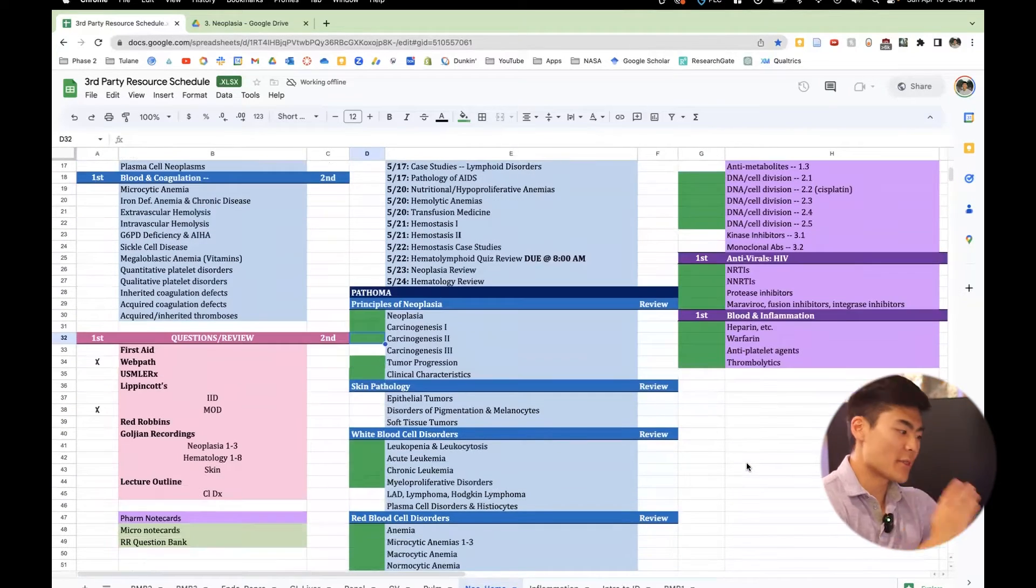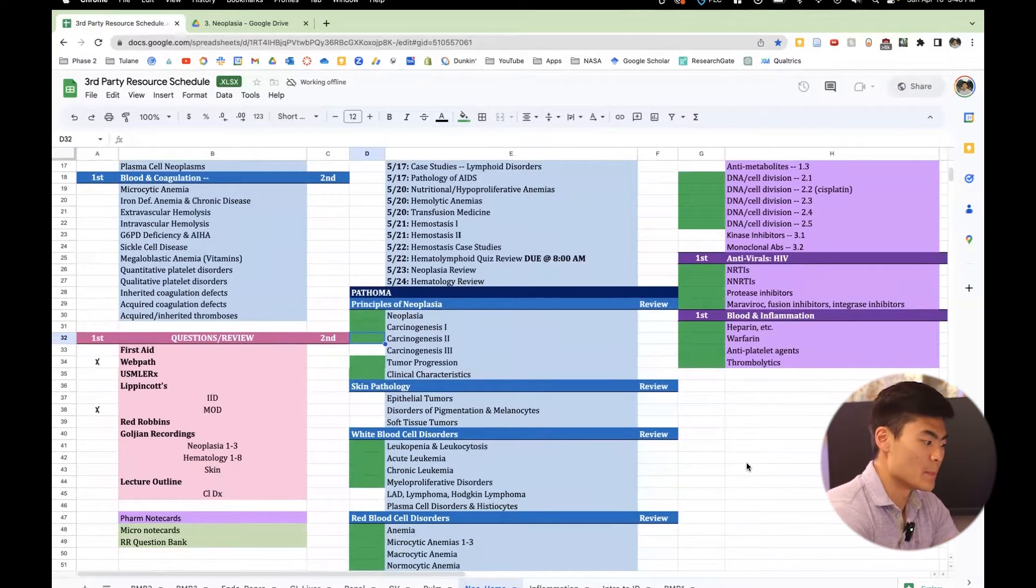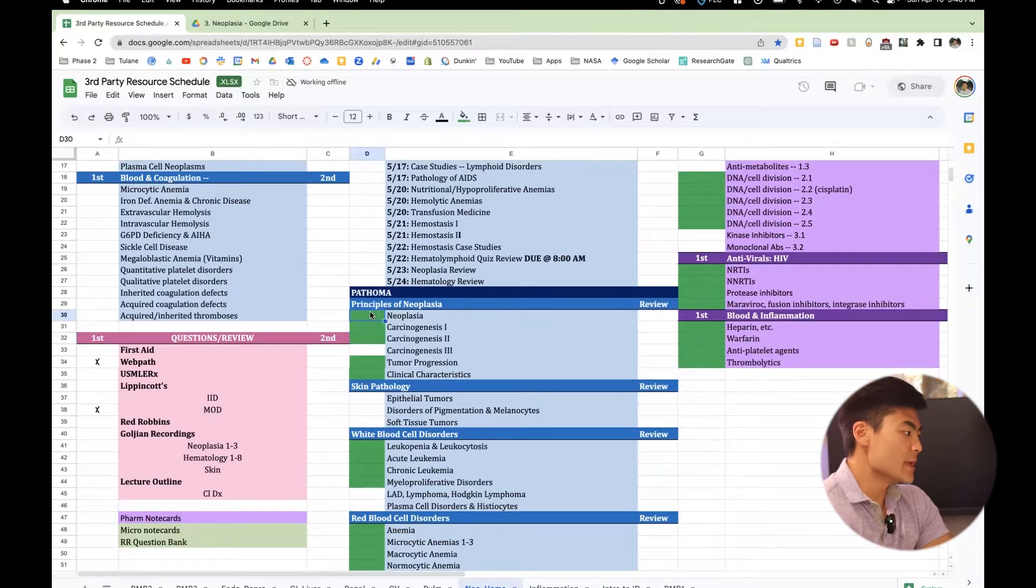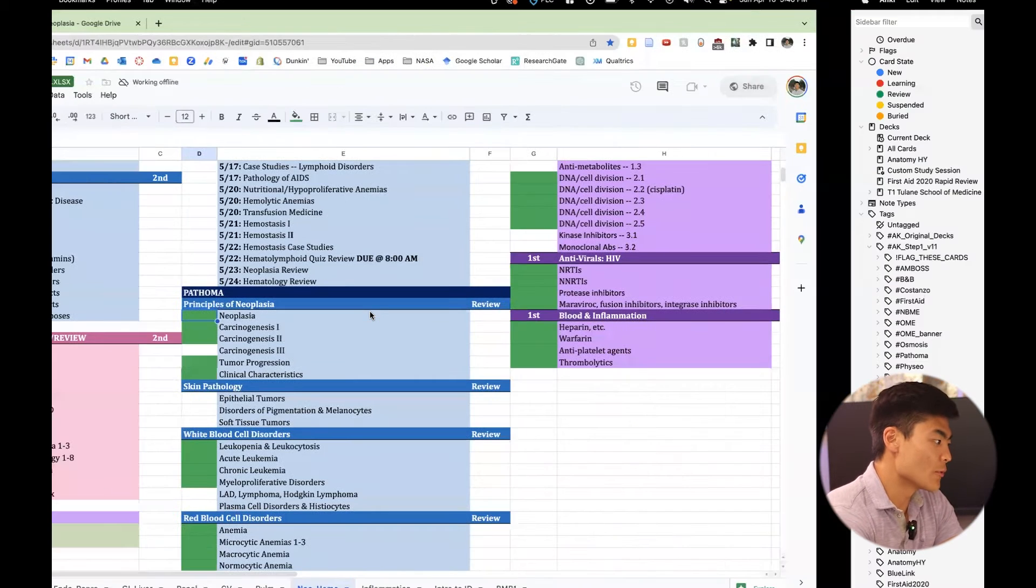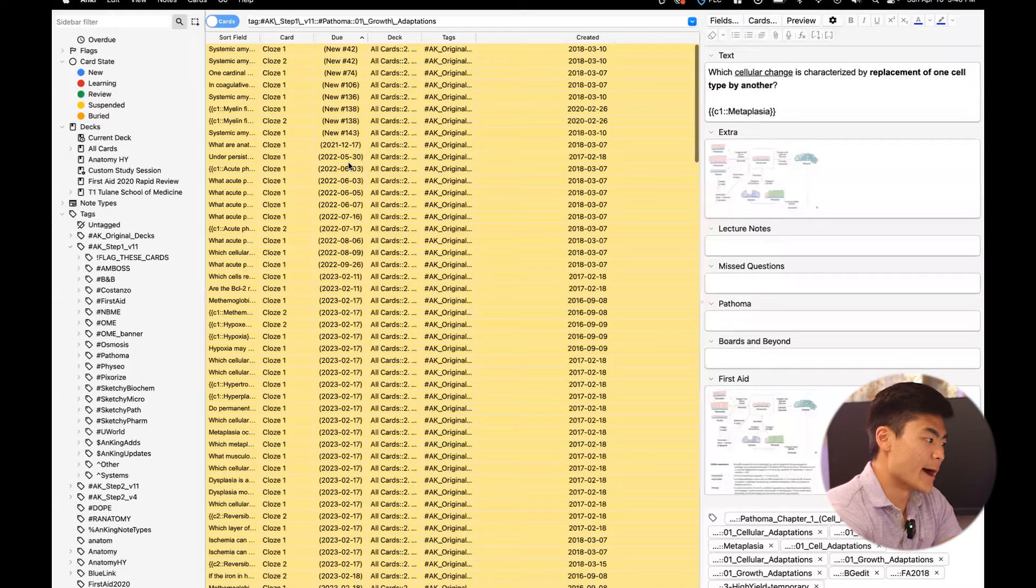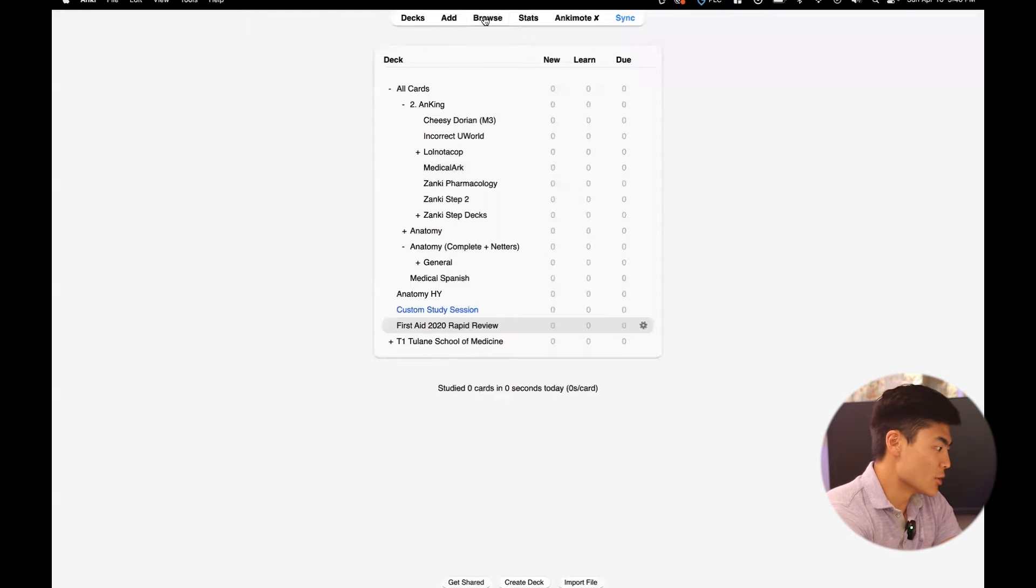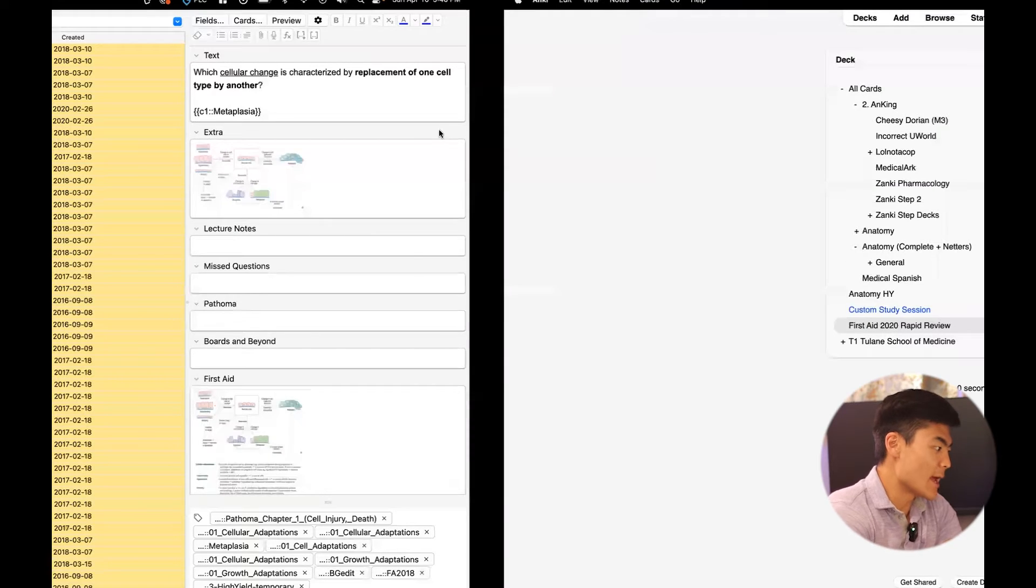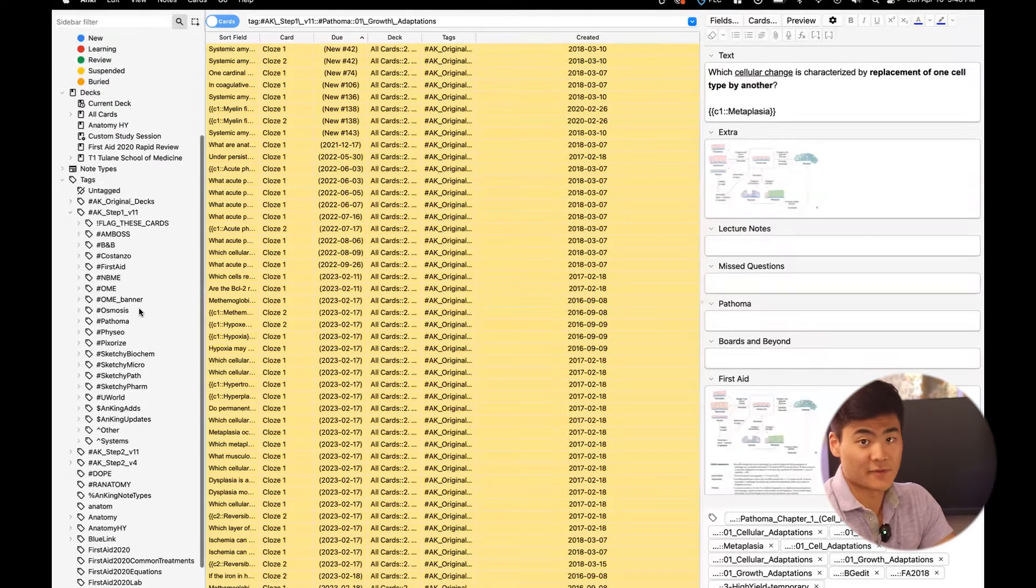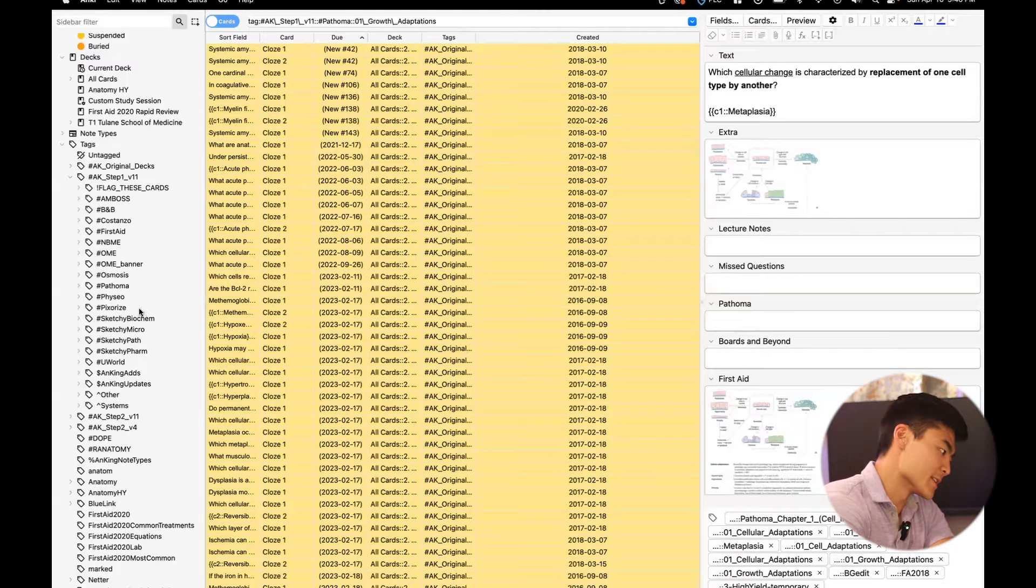Okay, so now that I've watched my Pathoma video on neoplasia, what you can do is you can go over to your Anki. You can click browse, open up right here. And Zach Hiley's videos laid this out very, very nicely.